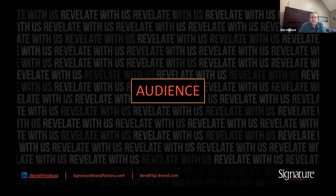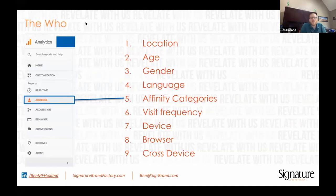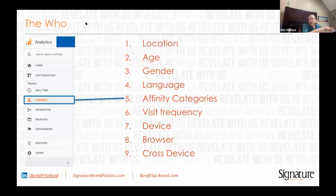In the audience section you're going to be able to learn about location, age, gender, language, affinity categories, how frequently they visit your website, the types of device they're on, the browsers, and then if they're going across multiple devices — from tablet to phone to computer.